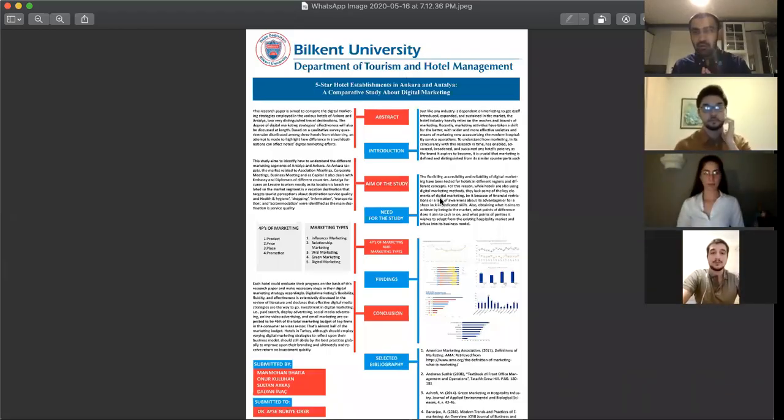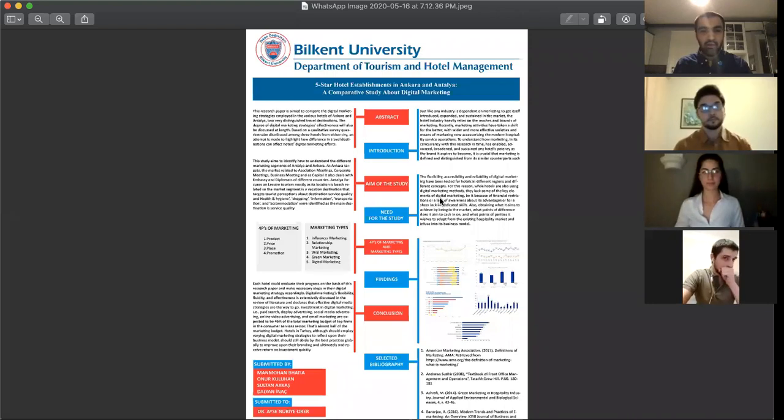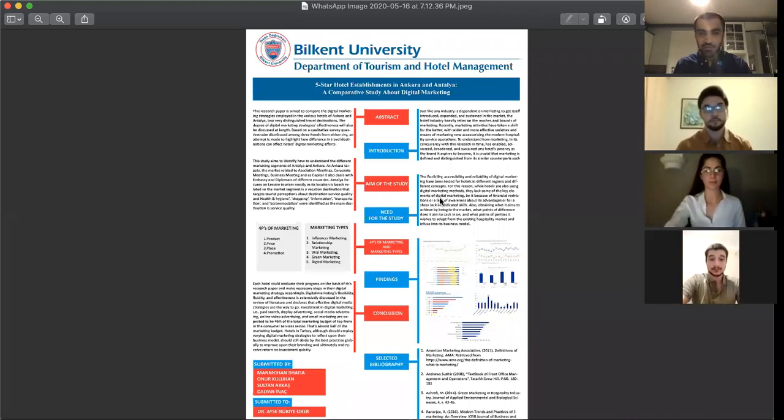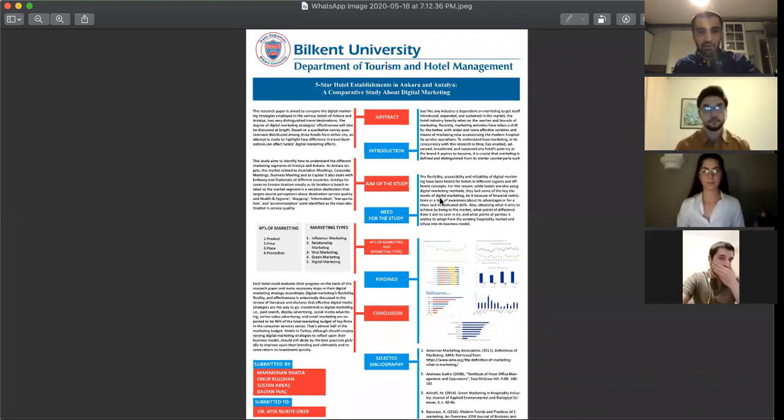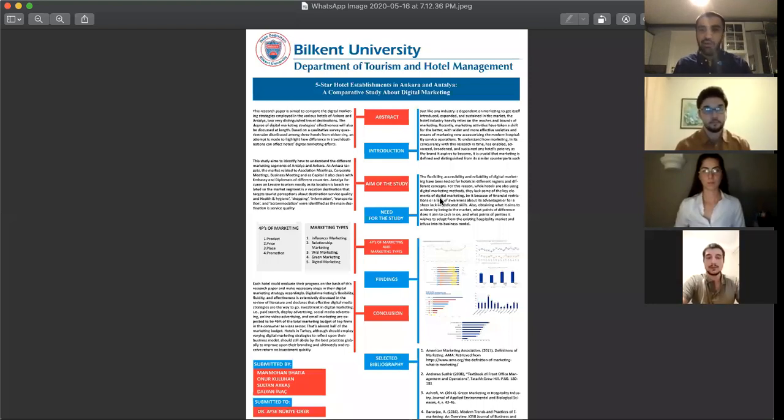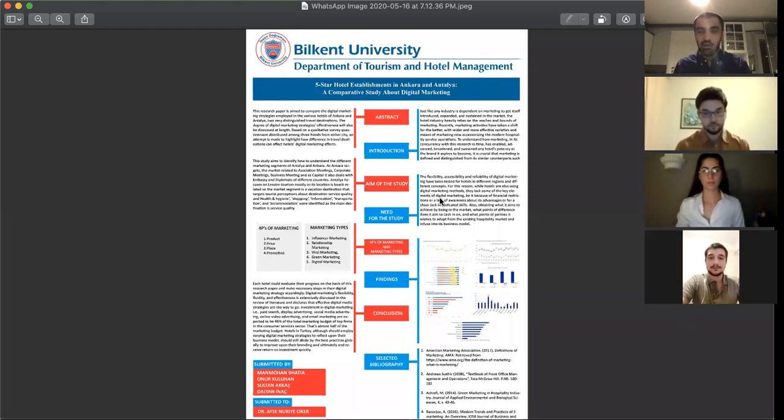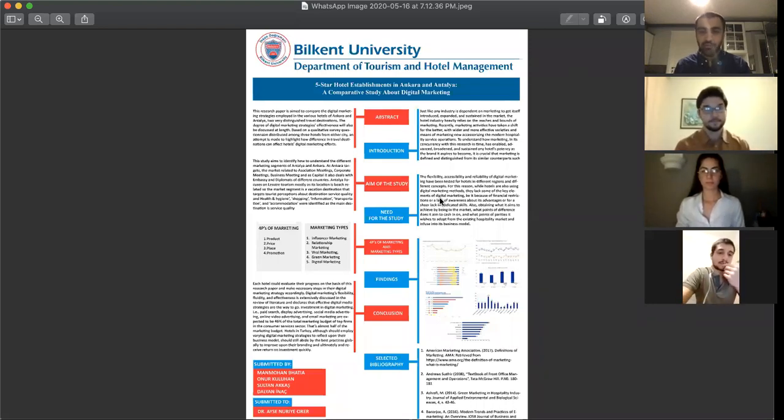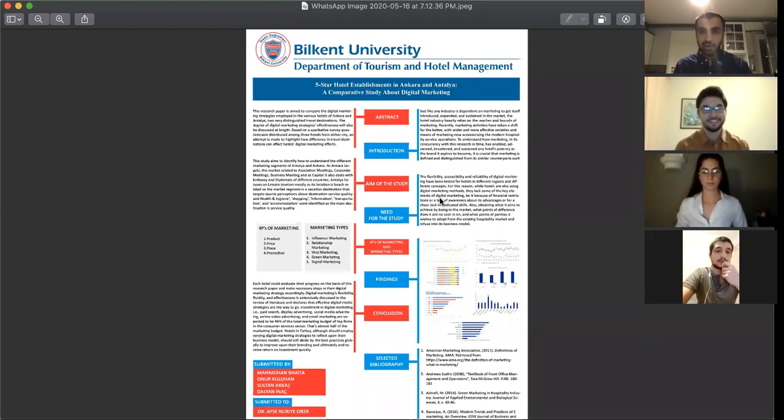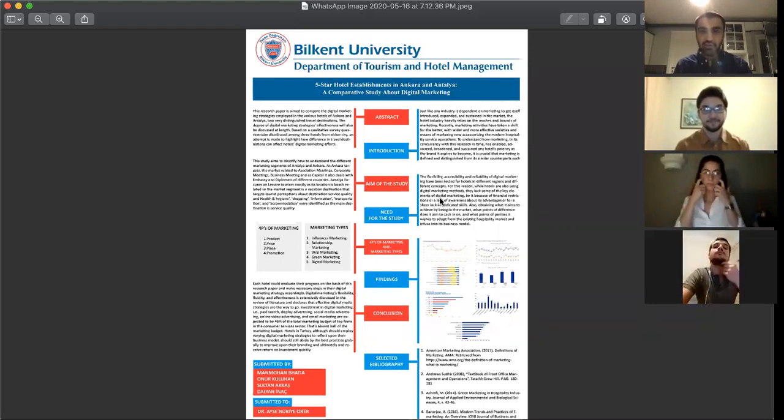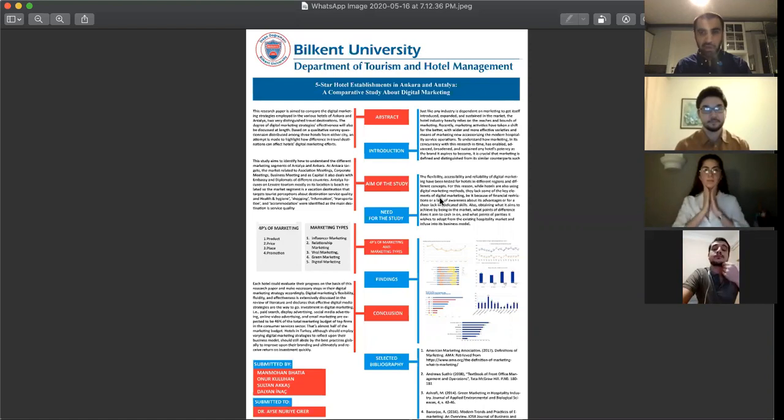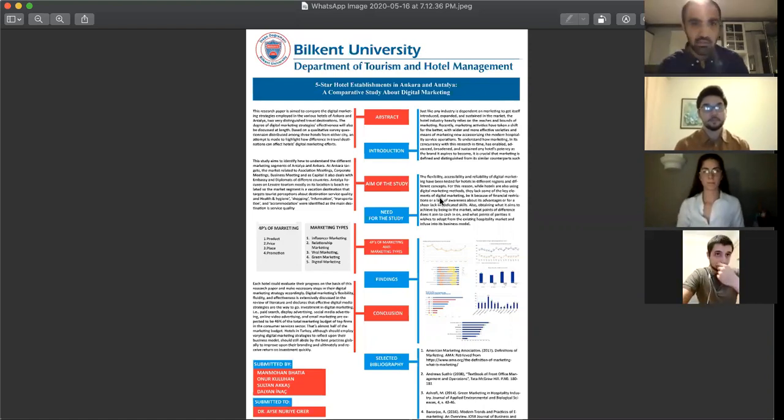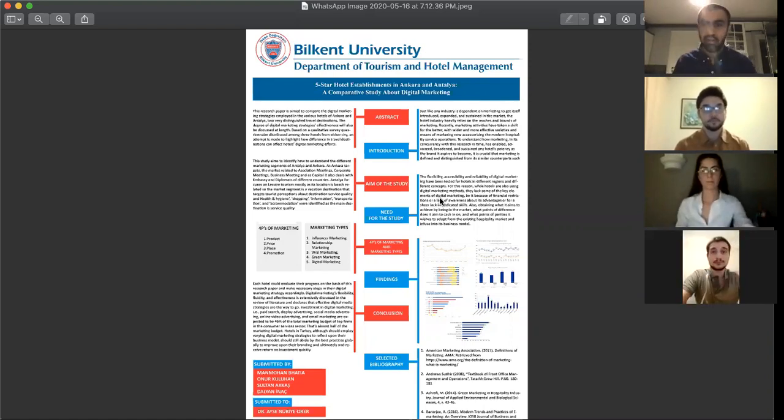Hello everyone, today we would be talking about our poster presentation. You can see it on the screen and my friends Dalian and Sultan will be helping me to present this poster. The poster is about our research paper, our senior project research paper about five-star hotel establishments in Ankara and Antalya.